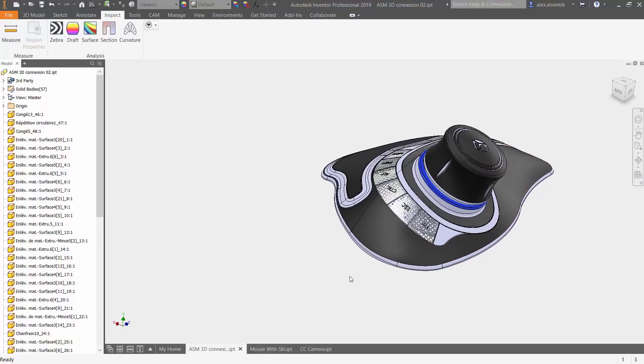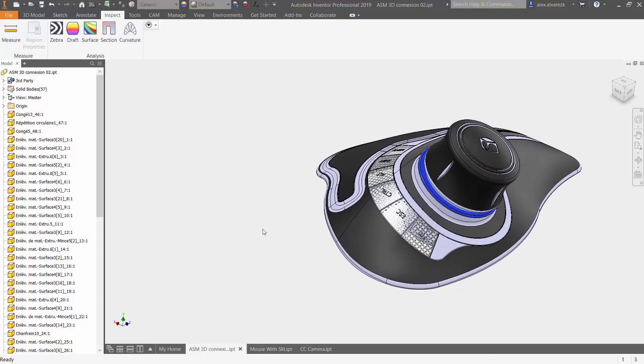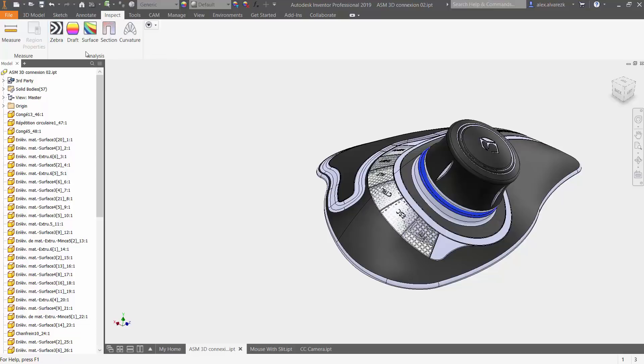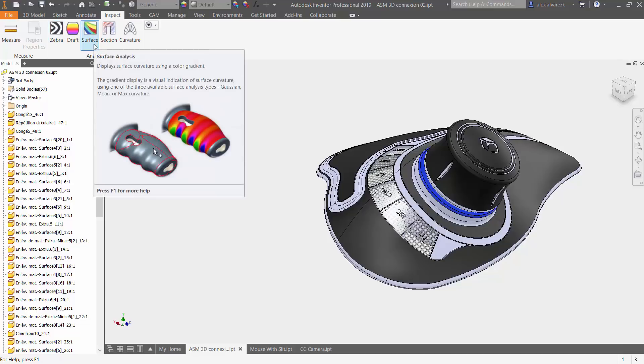So let's go ahead and look at some of the analysis tools that we have inside of Autodesk Inventor. The two that I am going to be focusing on for today are the zebra analysis and the surface analysis. Let's go ahead and start off with the surface analysis.